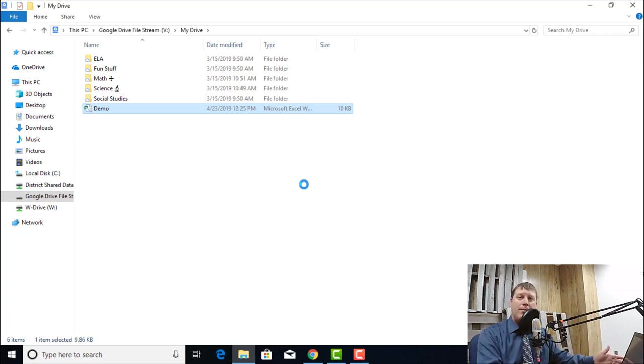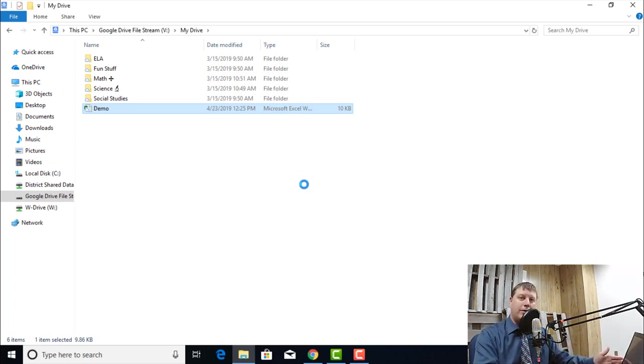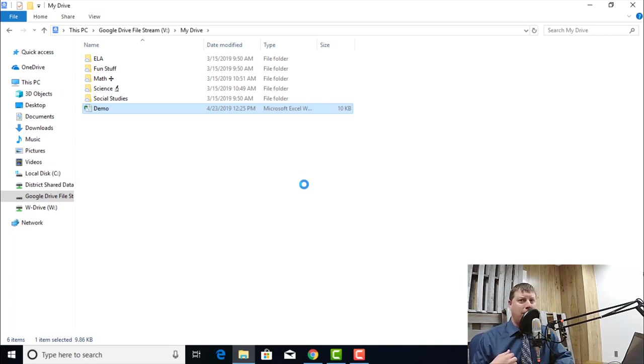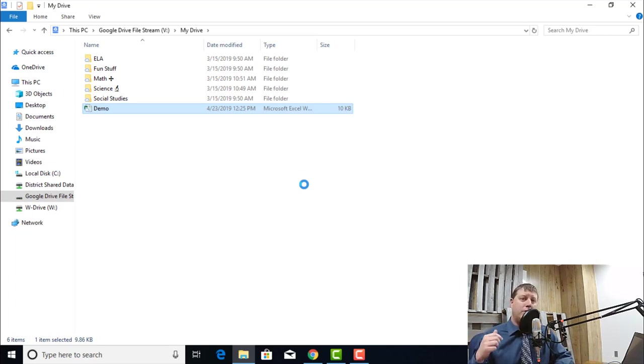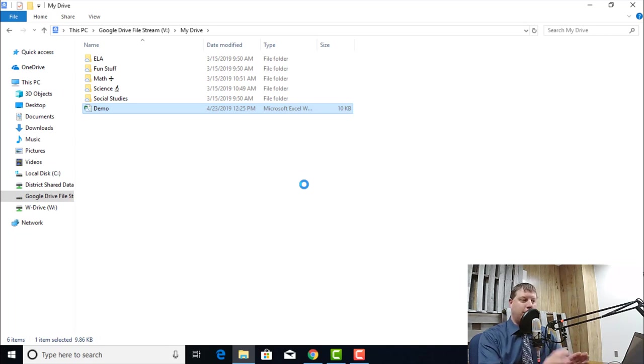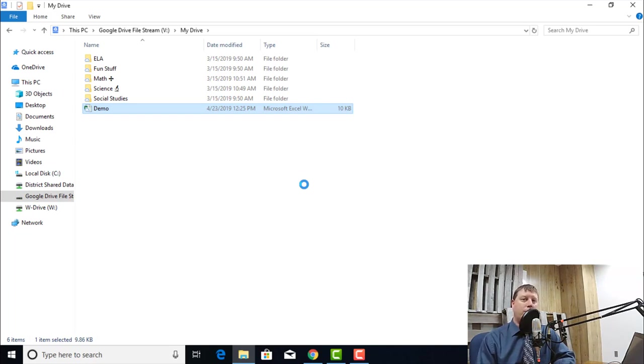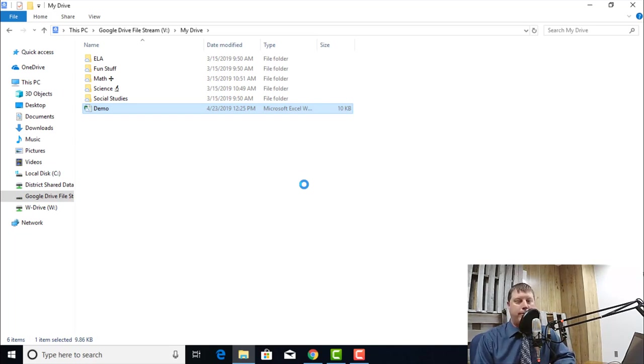If something were to happen to this laptop, if it was destroyed, run over by a bus, whatever, I still have all my files up in Google Drive. So when I get my new computer, I just install my Drive File Stream again. I already have all my files. I don't have to worry about where they're at, trying to back them up all the time. That is no longer a concern for me.